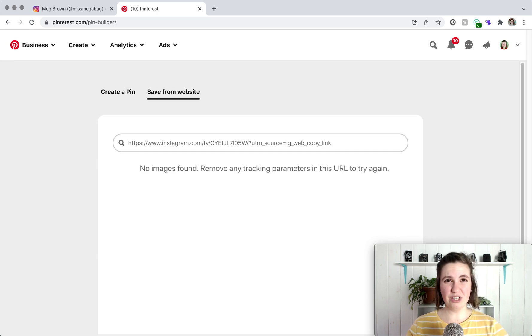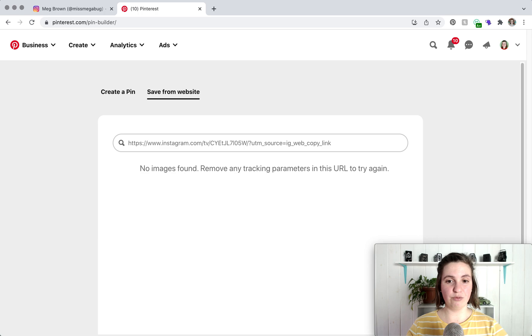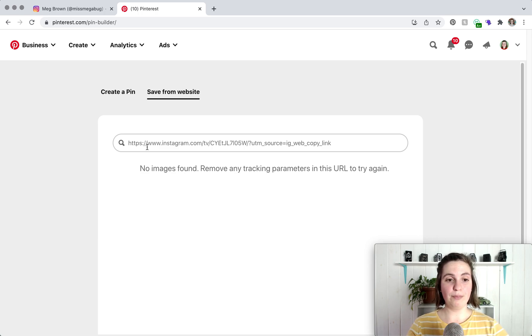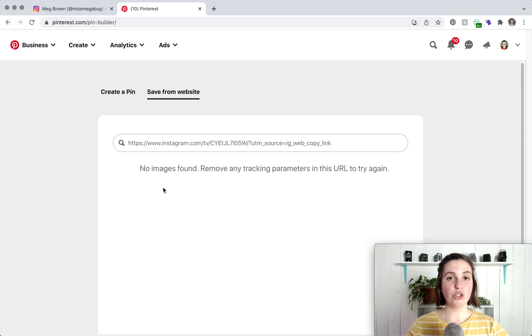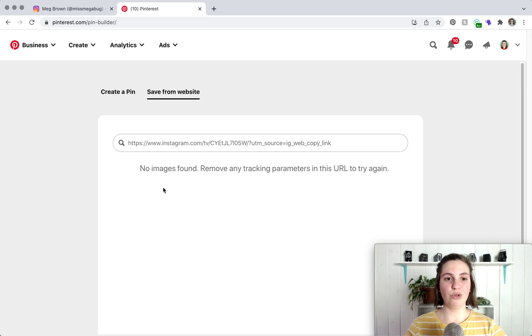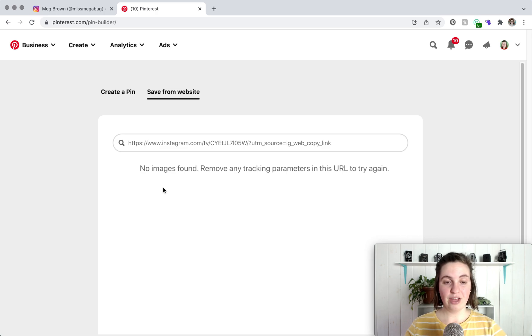But for some reason that hasn't been working for me lately and if that is the same for you, I have a little workaround. But if the post does show up you would just click on the photo and then you would choose which board you want to add the pin to, you can adjust the caption, all that stuff. But if that's not working for you,